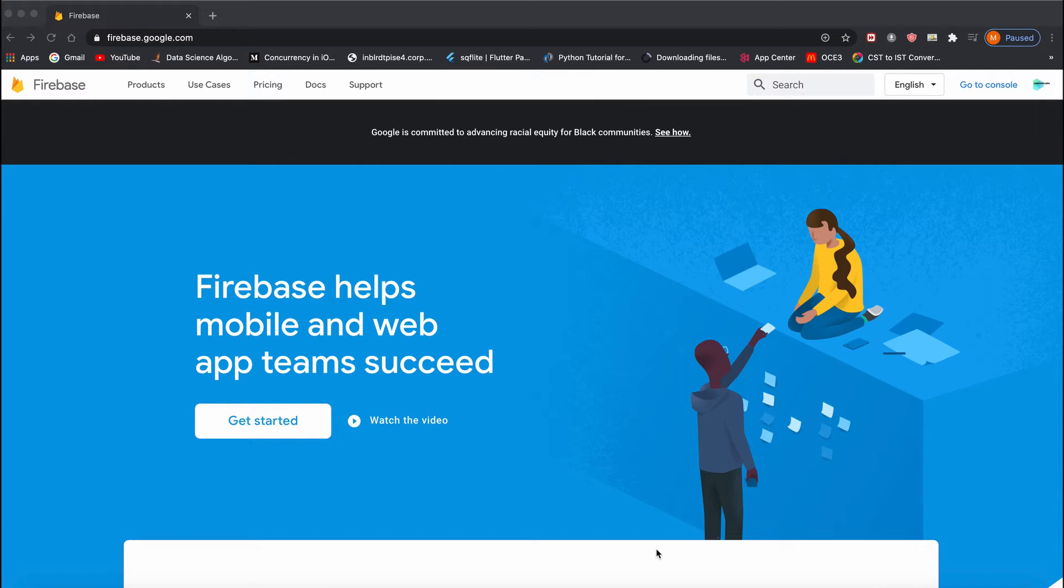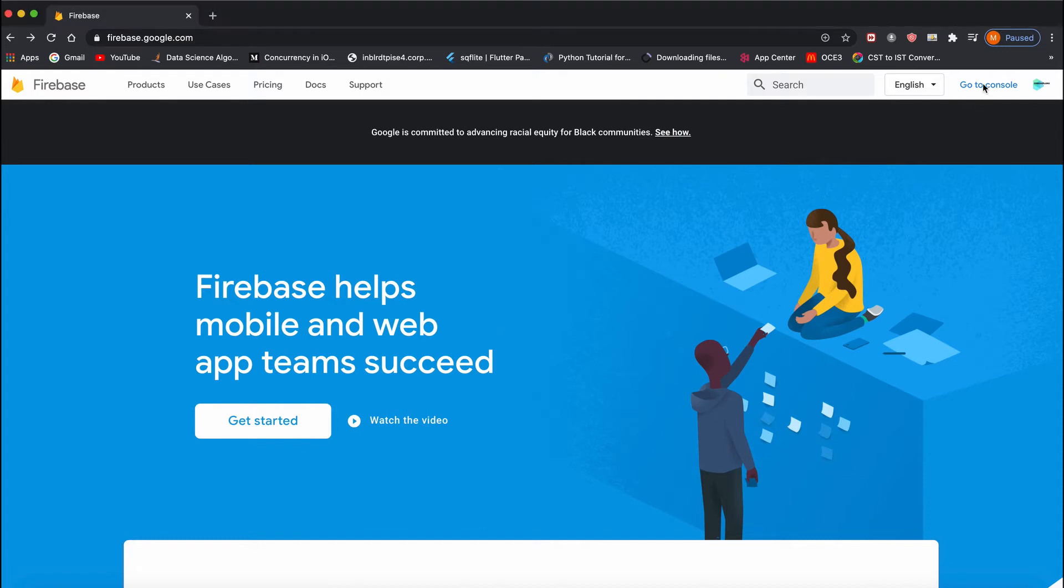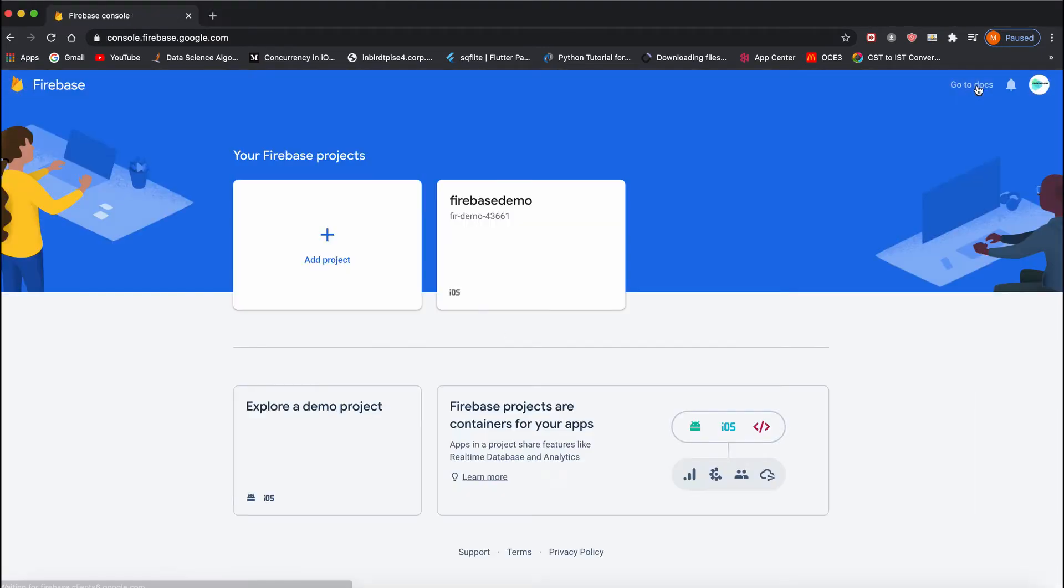To link Firebase to our application, first go to firebase.google.com and create an account. After creating the account, tap on 'Go to Console'.